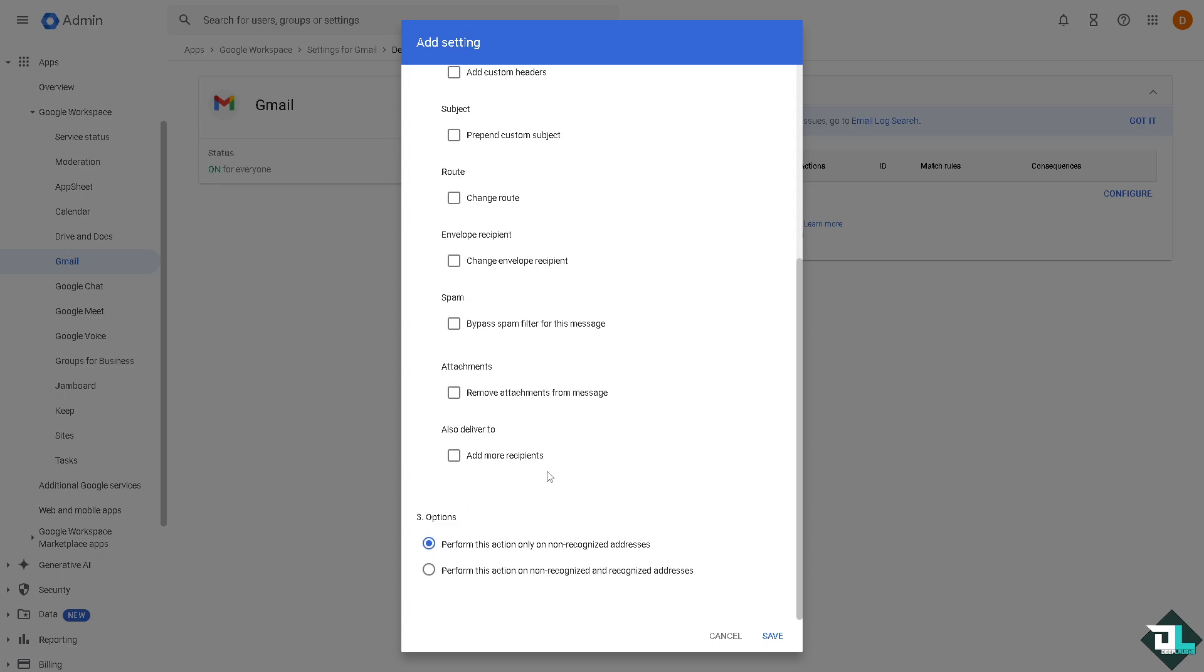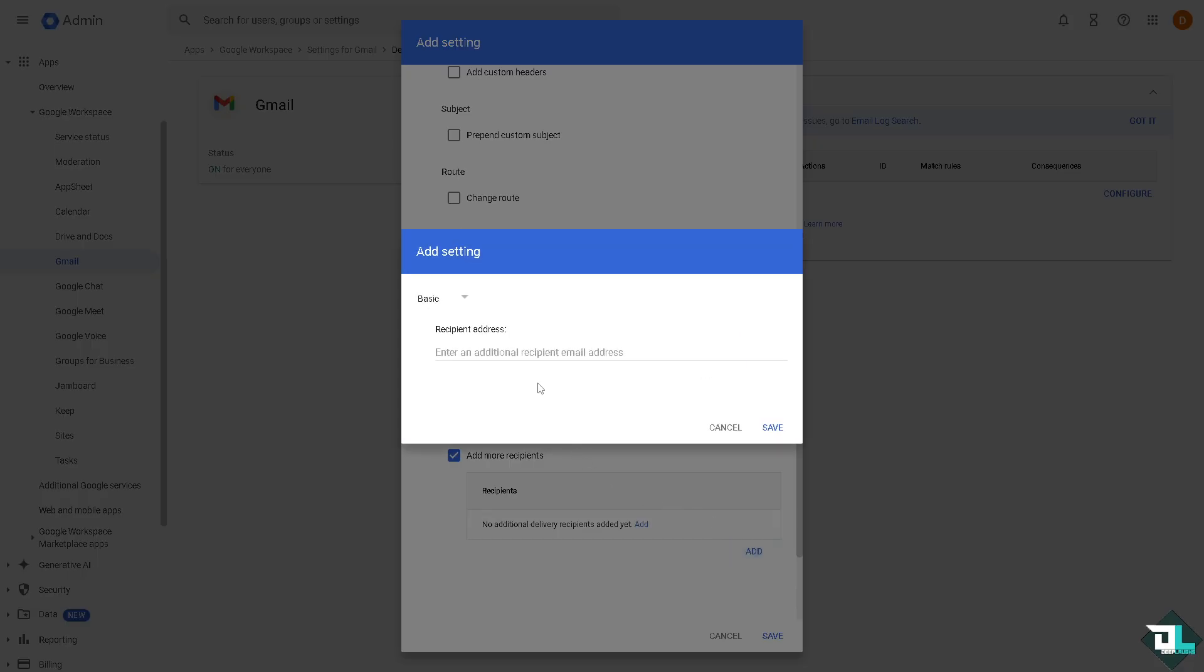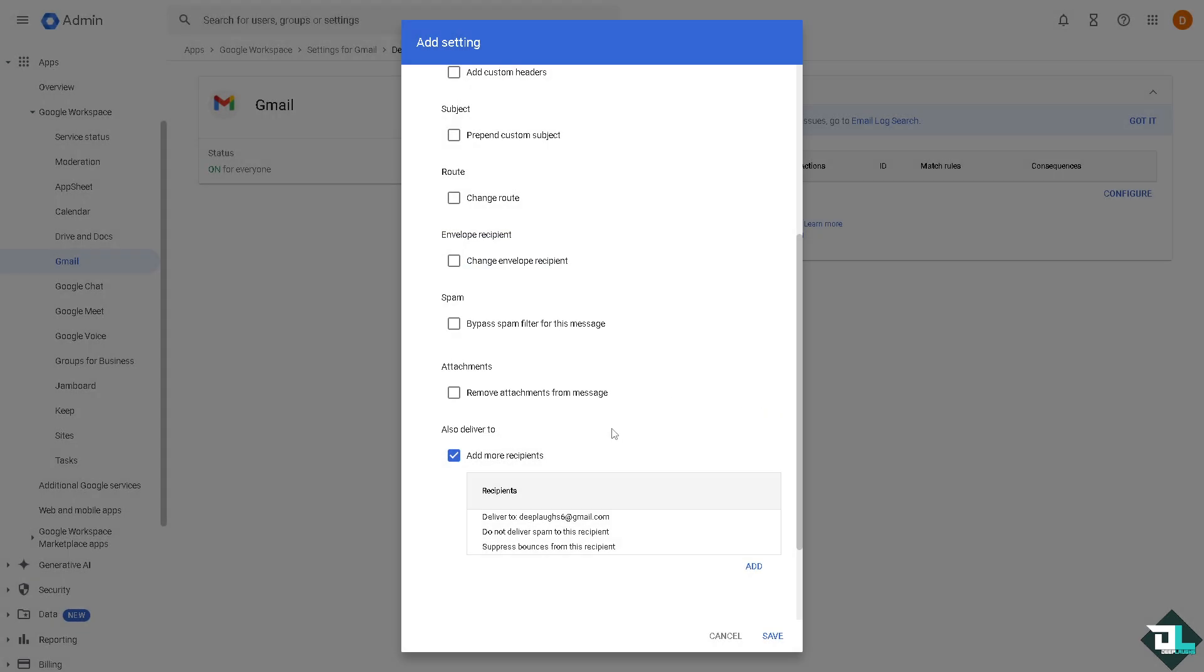In the modify message section, just hover down to the very bottom where it says also deliver to and click add more recipients. This is going to be the forwarding email that we wanted to put in, and that's going to be deeplab6@gmail.com. Click and save.